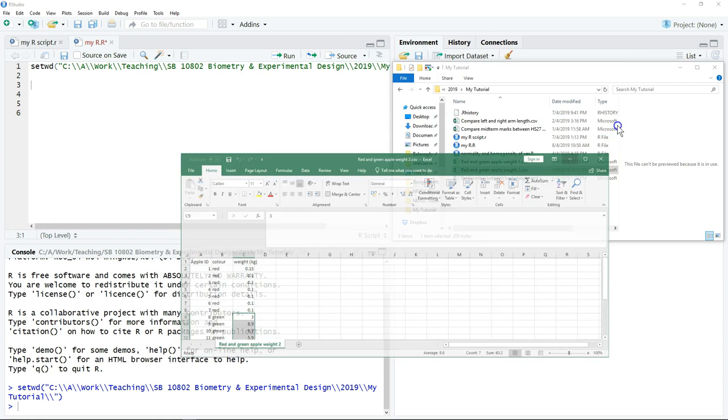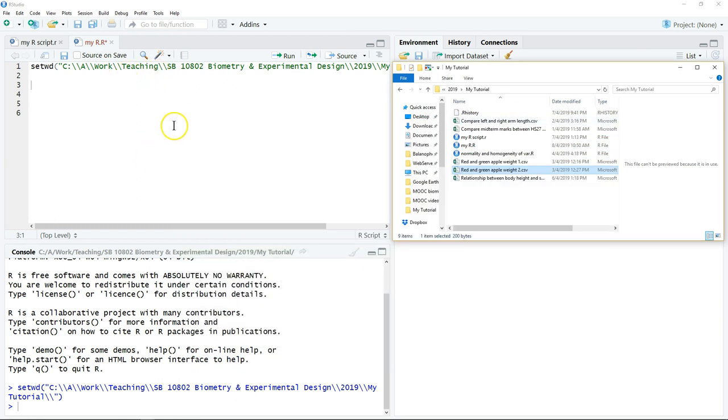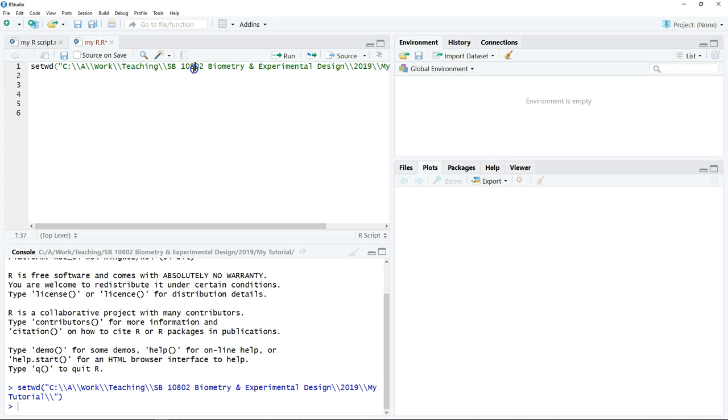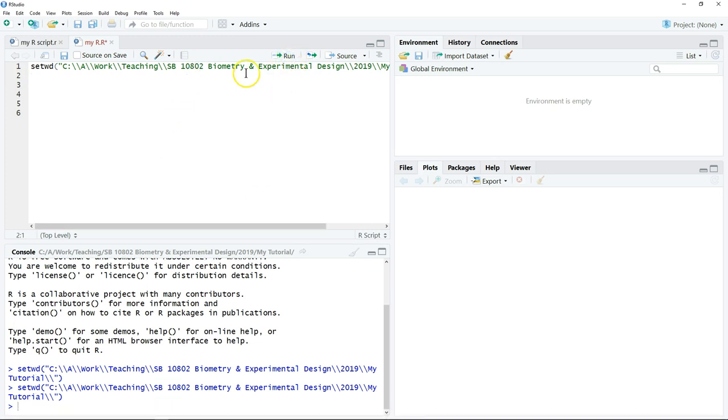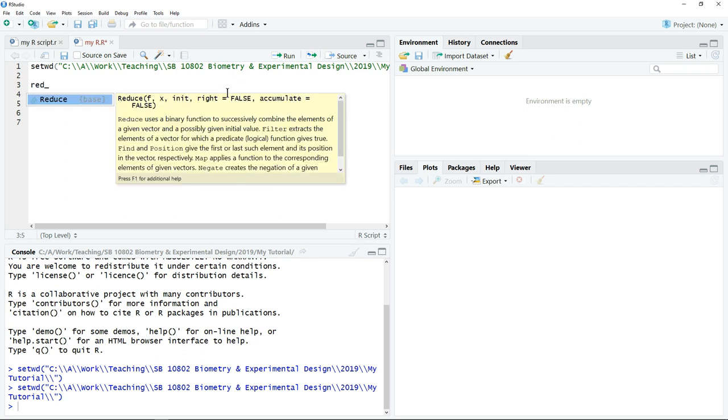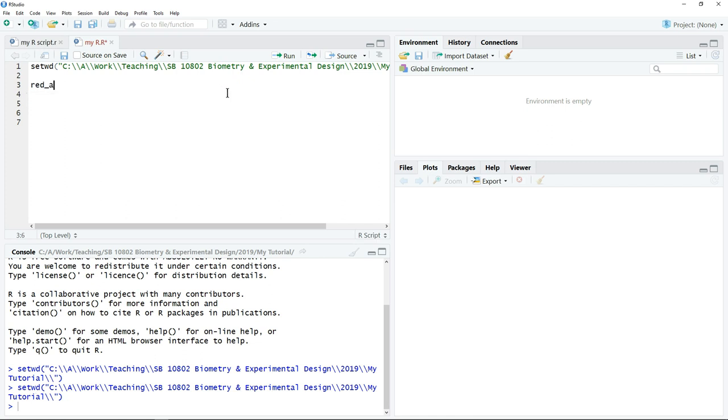The first thing I need to do, I need to read the data. But before that, I need to set the working directory. Just click run to set the working directory. Then after that, I need to assign the data as an object and I have to define the object name.